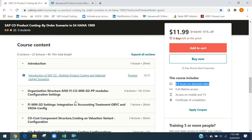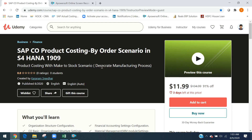I covered organizational structure, financial accounting, basic material management — everything I configured. Next I will go for product cost by sale order scenarios, product cost by period scenarios, and under product cost by miscellaneous scenarios such as by-product, co-product, subcontracting, and process order. This is the first one I released.